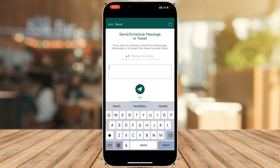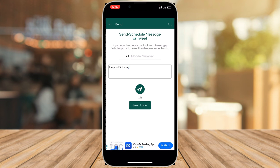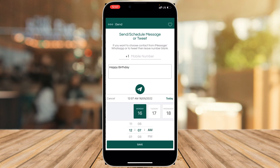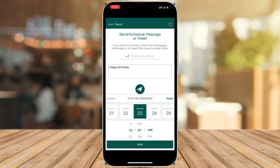I'm assuming the person I want to message has their birthday coming up on May 23rd, which is a Monday. So I'm going to type 'Happy Birthday' in the message section and click 'Send Later.' Once I click Send Later, it gives me an option to schedule it — let's say for the 23rd at exactly 12 o'clock.